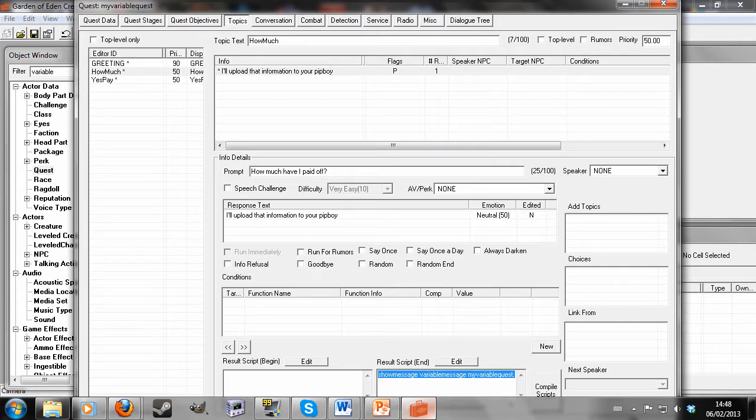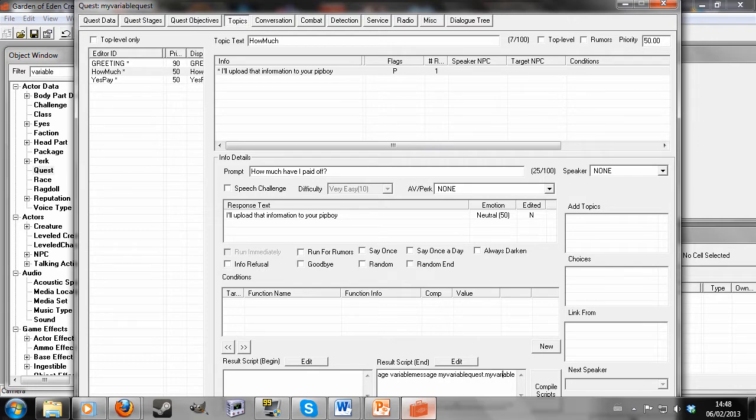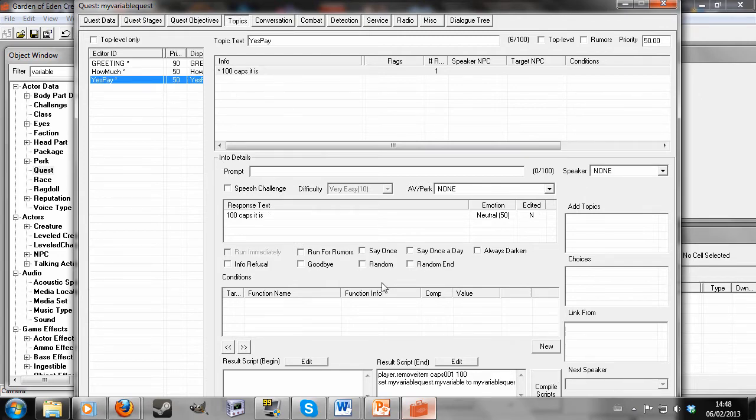And what will happen then is the variable message will be shown. And all that zero, F, percentage, full stop bit that I wrote in before, will be replaced with the variable my quest, my variable quest dot my variable. Which is increased every time you offer to pay 100 caps.